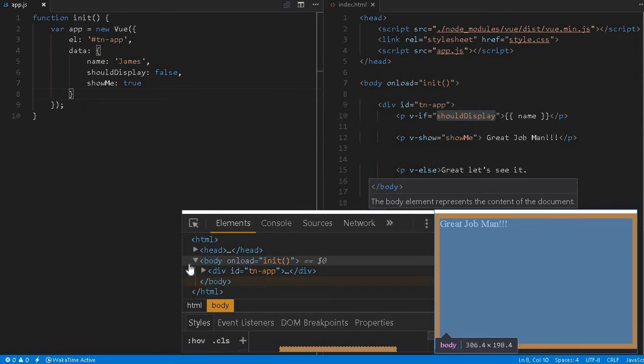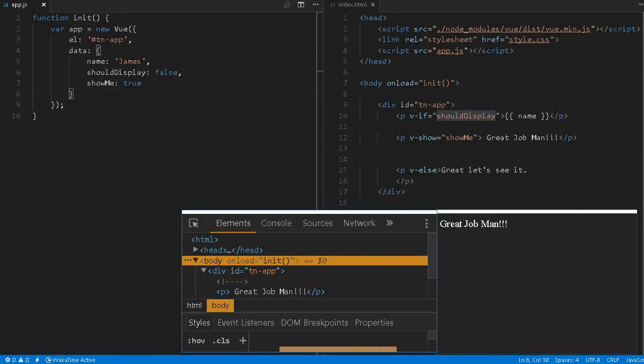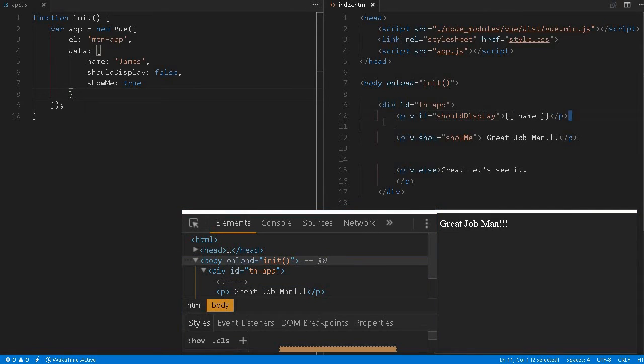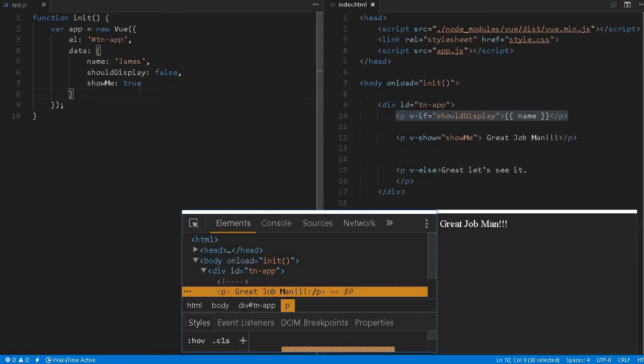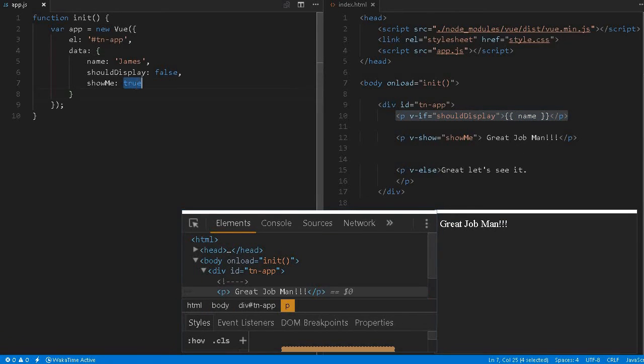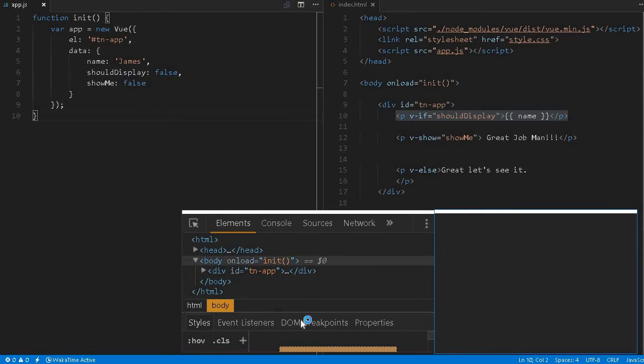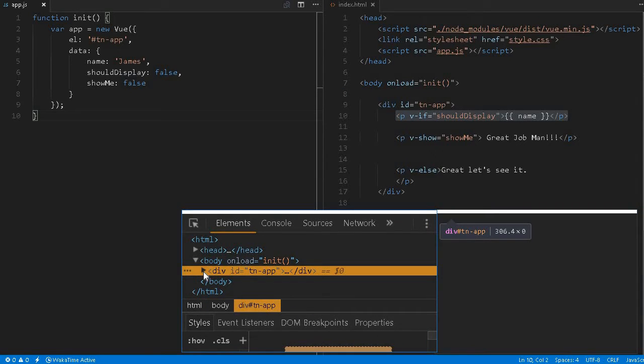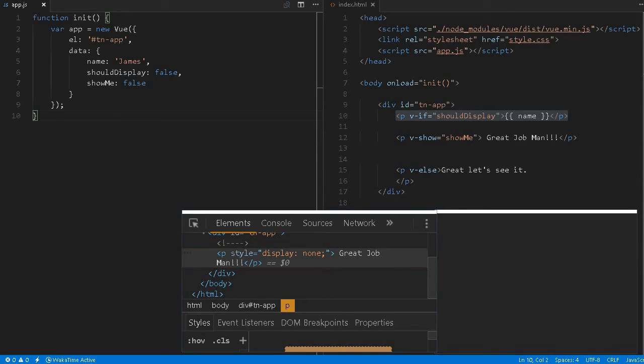But if I, let's say shouldDisplay, if I make it false, that element will be completely gone. See, there is no element which referred to this particular DOM element. It is completely deleted. And if I make it false nothing will be displayed over in the browser here. Not the first one or second one. But if you notice over here, this display: none is coming up. So that's the only difference between the v-if and v-show.